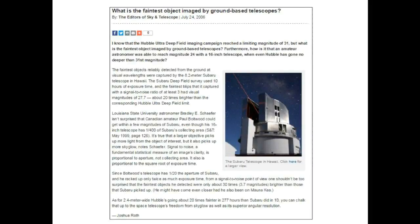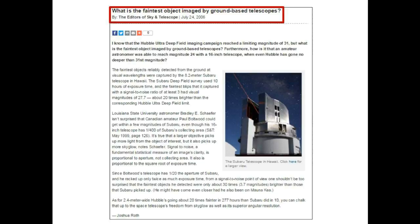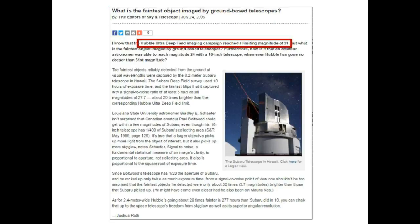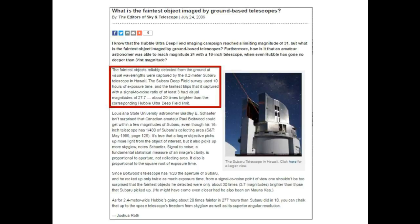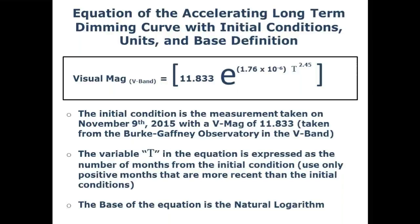To predict the fade-to-black date, we need to know the faintest object that can be imaged by both ground and space-based telescopes. The Hubble Ultra Deep Field campaign reached a limiting magnitude of 31 after staring at a patch of sky for 10 solid days. The faintest object reliably detected from the ground at visual wavelengths was captured by the 8.2-meter Subaru Telescope in Hawaii — the Subaru Deep Field survey used 10 hours of exposure time and captured objects with a signal-to-noise ratio of at least 3 at a visual magnitude of 27.7, about 20 times brighter than the Hubble Ultra Deep Field limit.